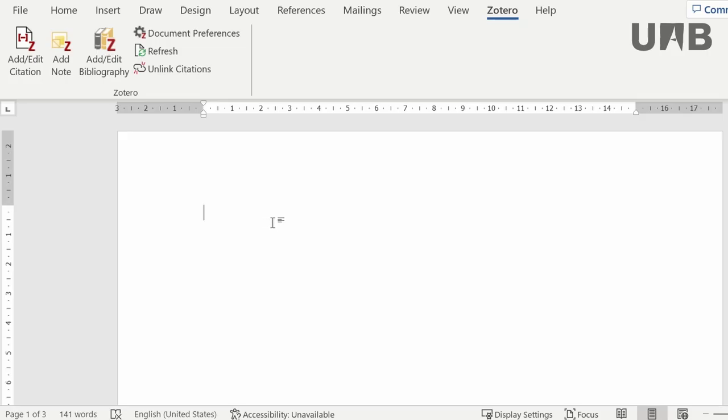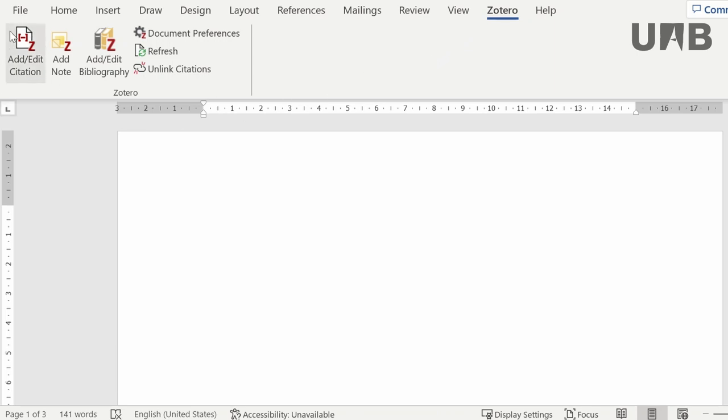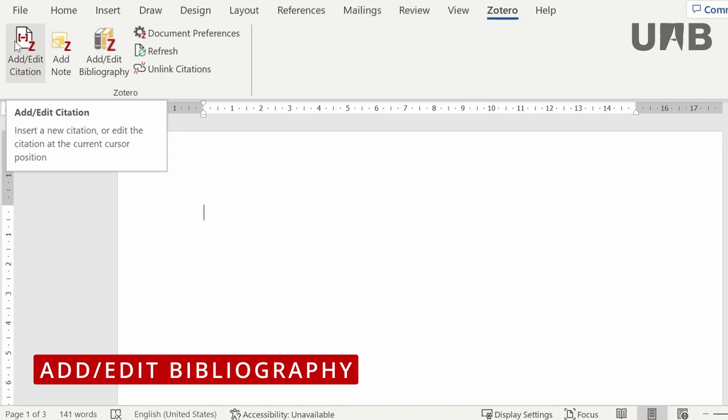With Zotero, you can insert citations in your text while writing. You will find the Zotero plugin in your text editor. Several options are displayed in the Zotero tab: add or edit a citation, add note, and edit bibliography.